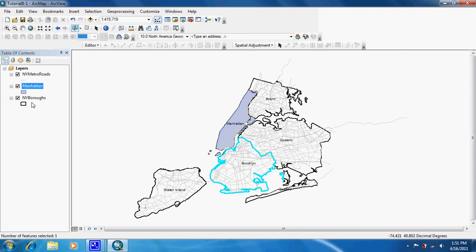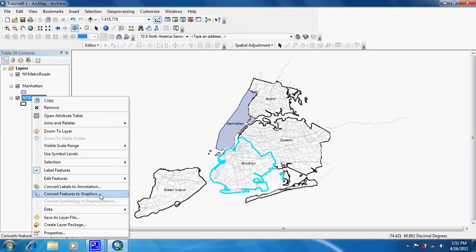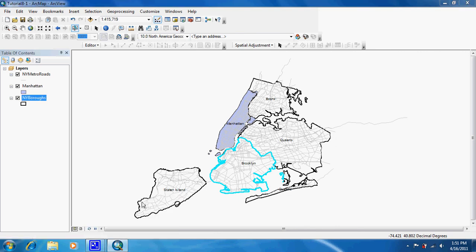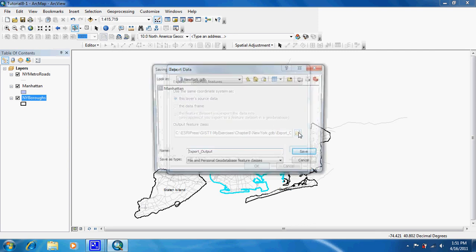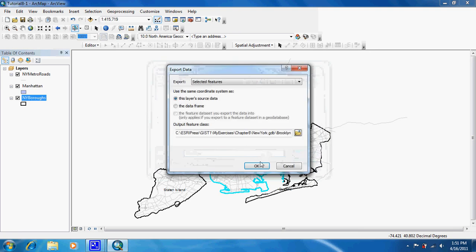With that done, right-click on New York boroughs again, go to Data, and Export Data. Name it Brooklyn, then Save and click OK.